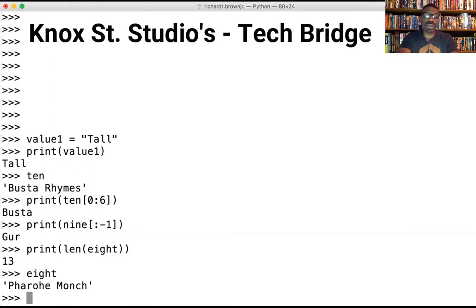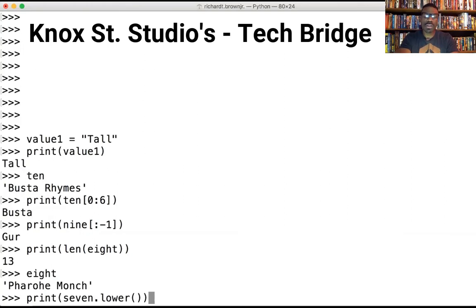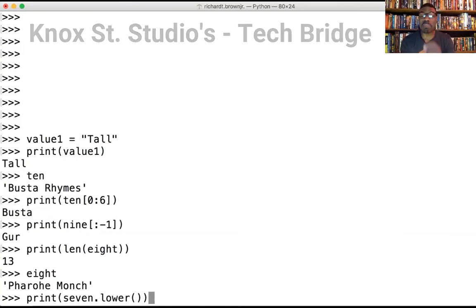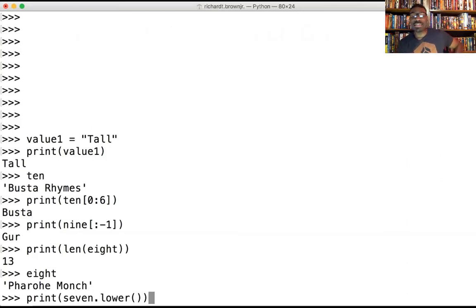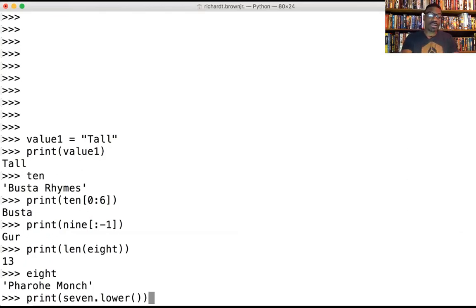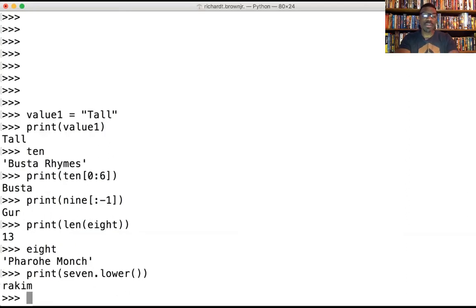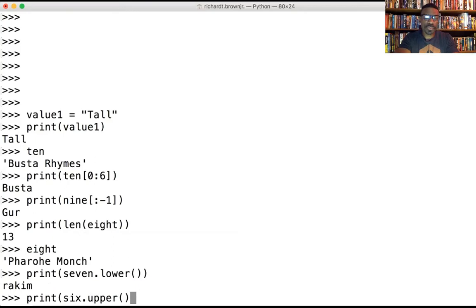Number seven, we're going to take it and use the method called lower. So print, seven, then type dot lower. If you notice, the formatting makes a big difference and it's easy to miss type something. What it's going to do is take all the characters and make them lower. Rakim is our number seven.